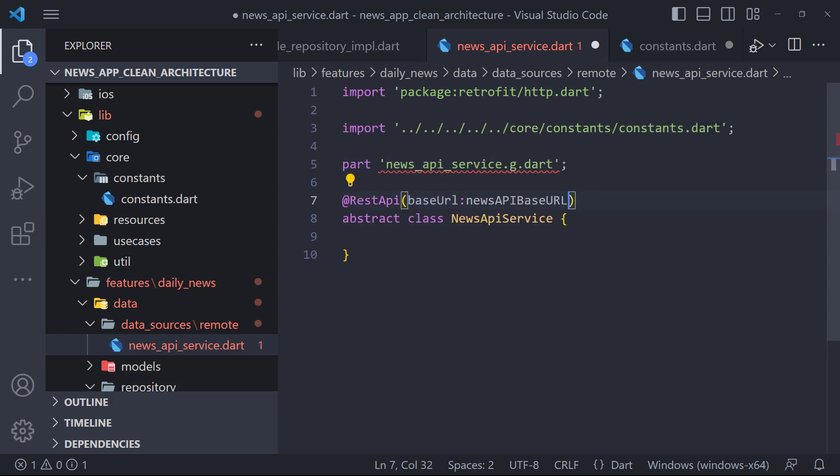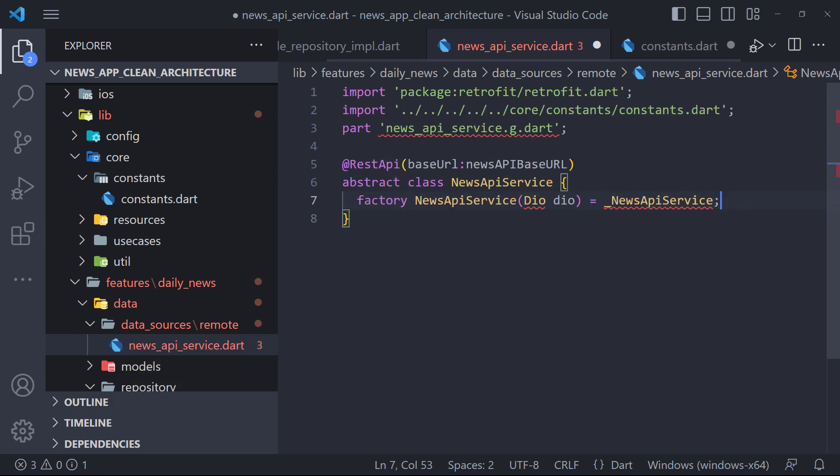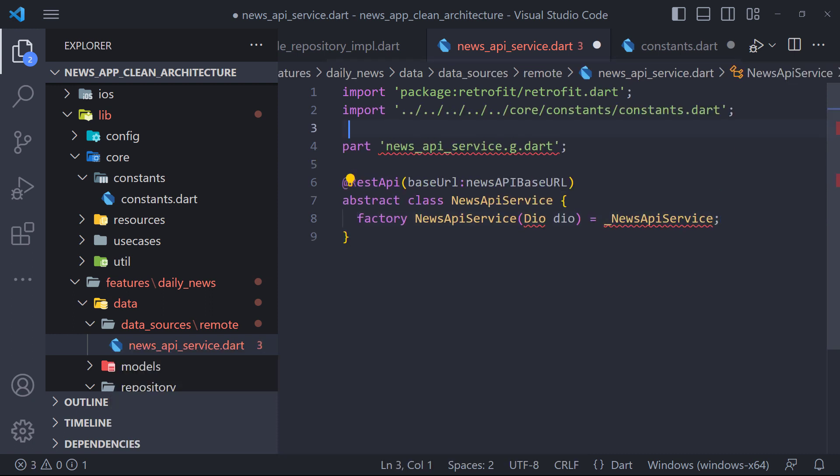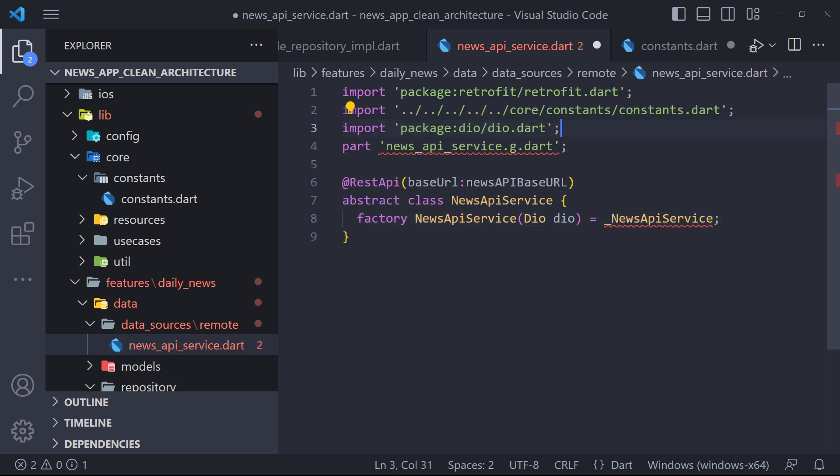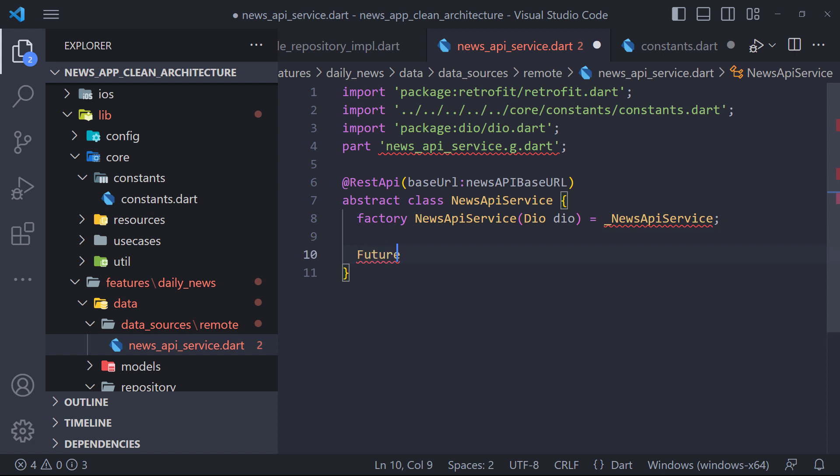Then we also need to create a factory constructor that accepts DO. The last thing we need to do is define the method that we are going to make a request to the API.